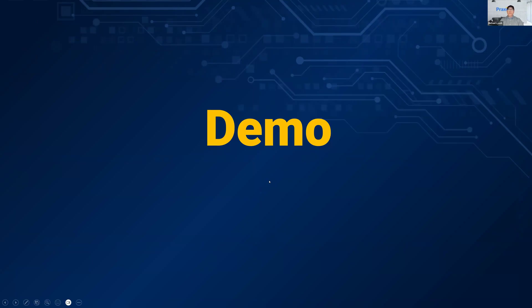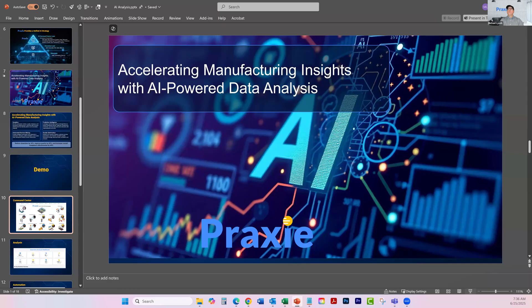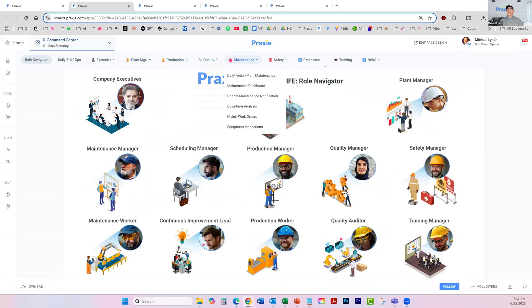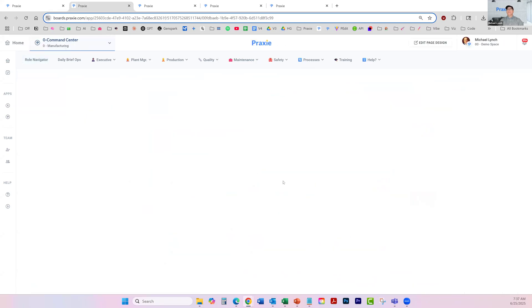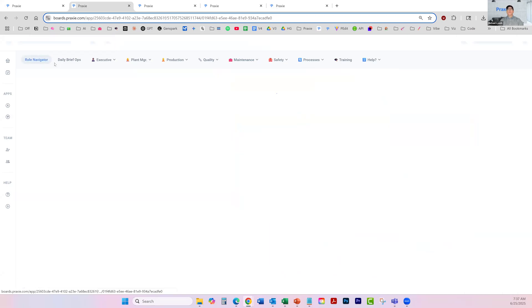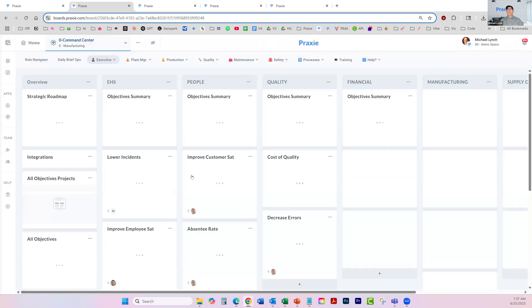Let's jump into a demo. I'm going to show you a few different things. I'll start with the command center — this gives you an overview of the types of things that can be done by doing AI analysis. We call this the role navigator. We often implement solutions that give every member of the team access to AI as well as operational workflows — those gap apps. At an executive level, they have particular issues you're trying to address. The role navigator shows that at the executive level, they might have a dashboard with key KPIs and indicators.